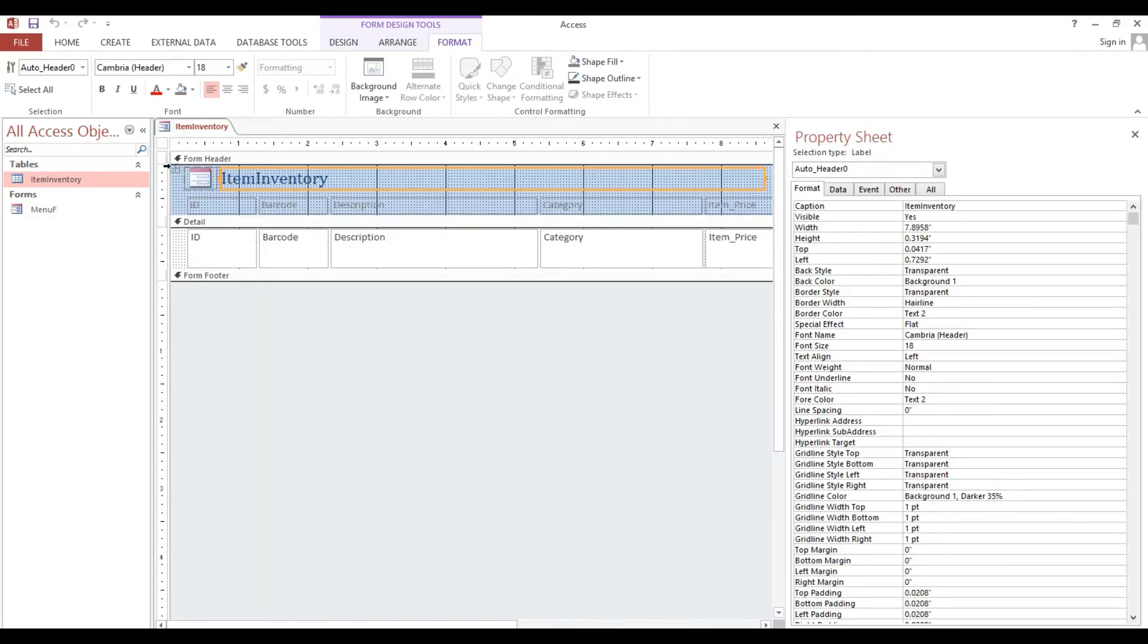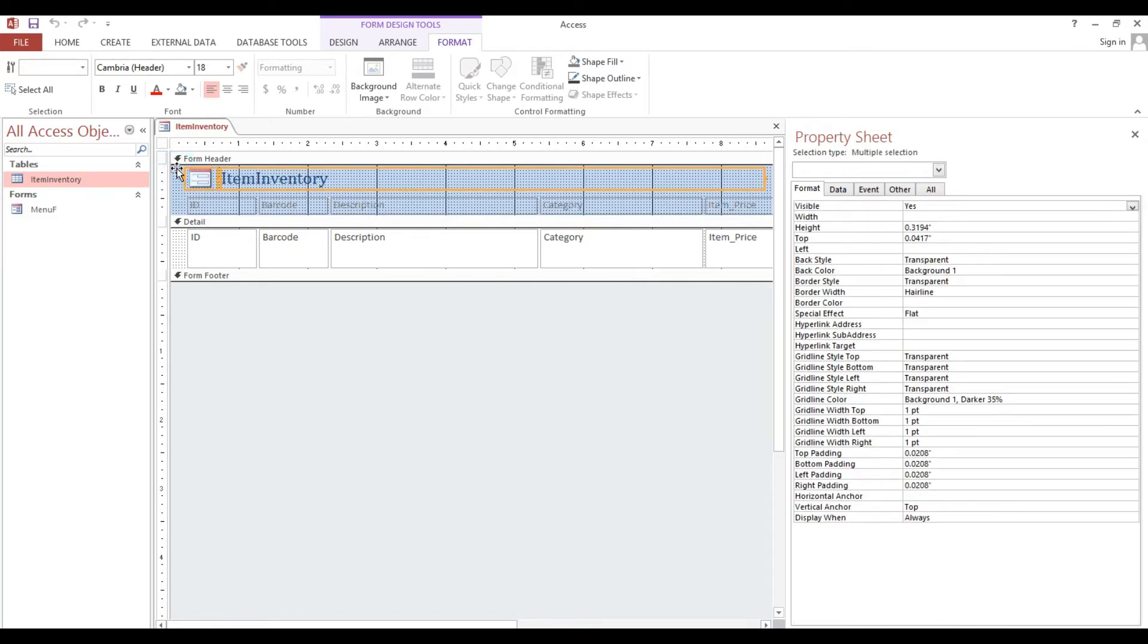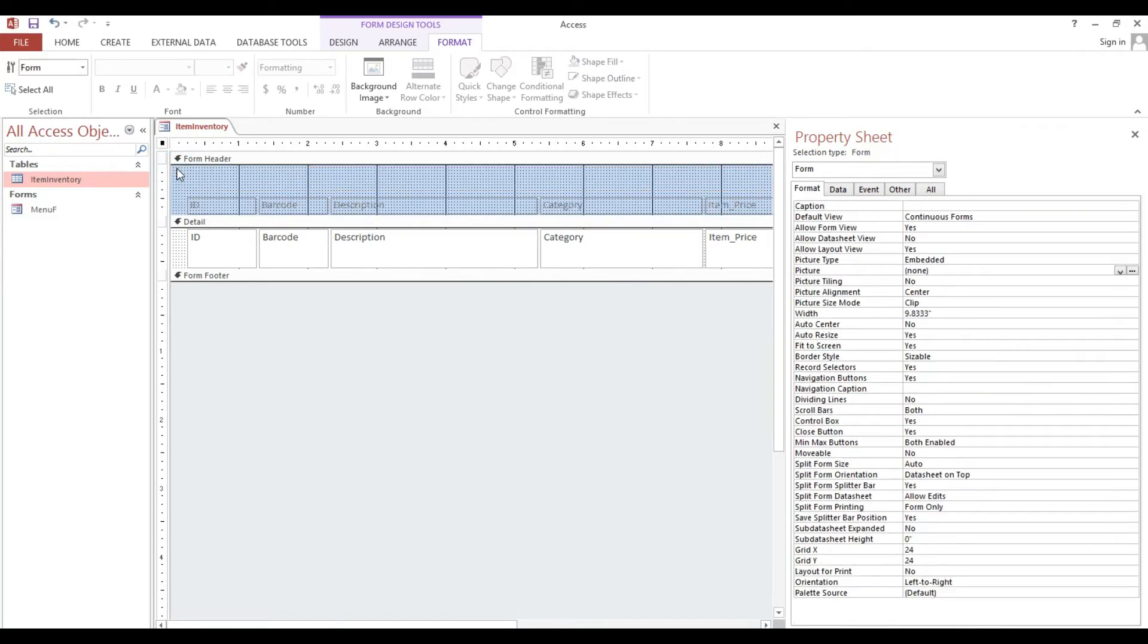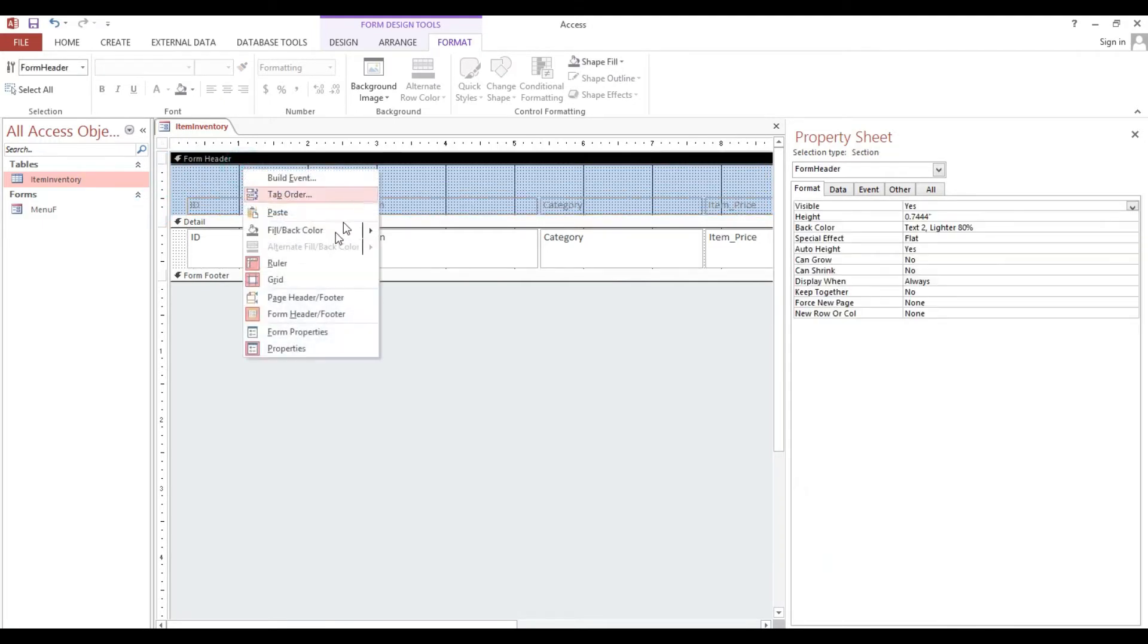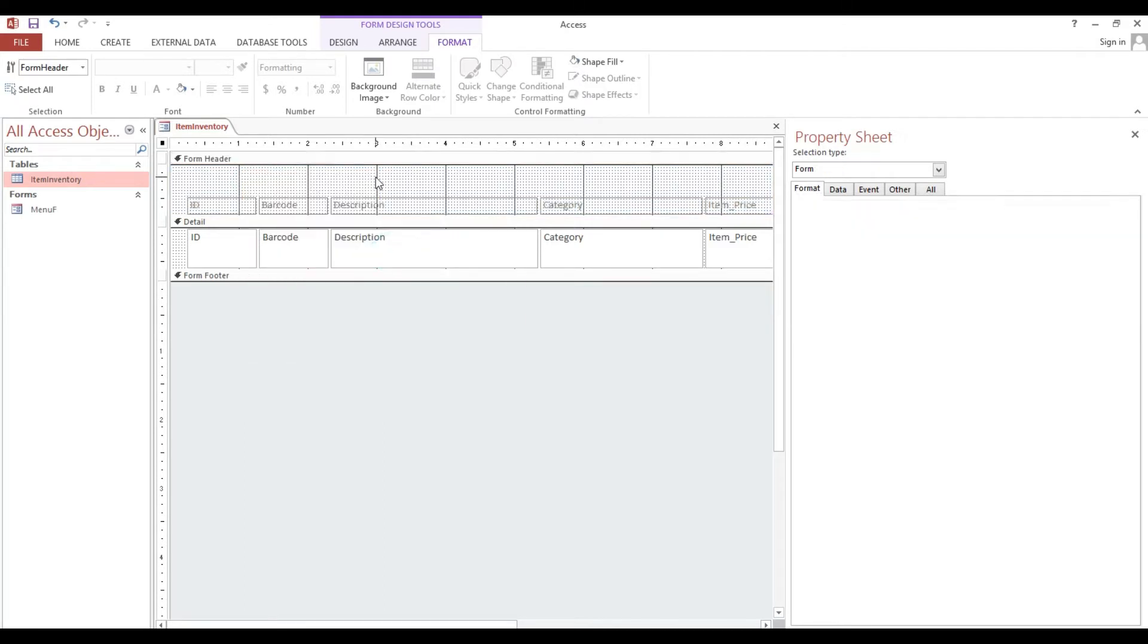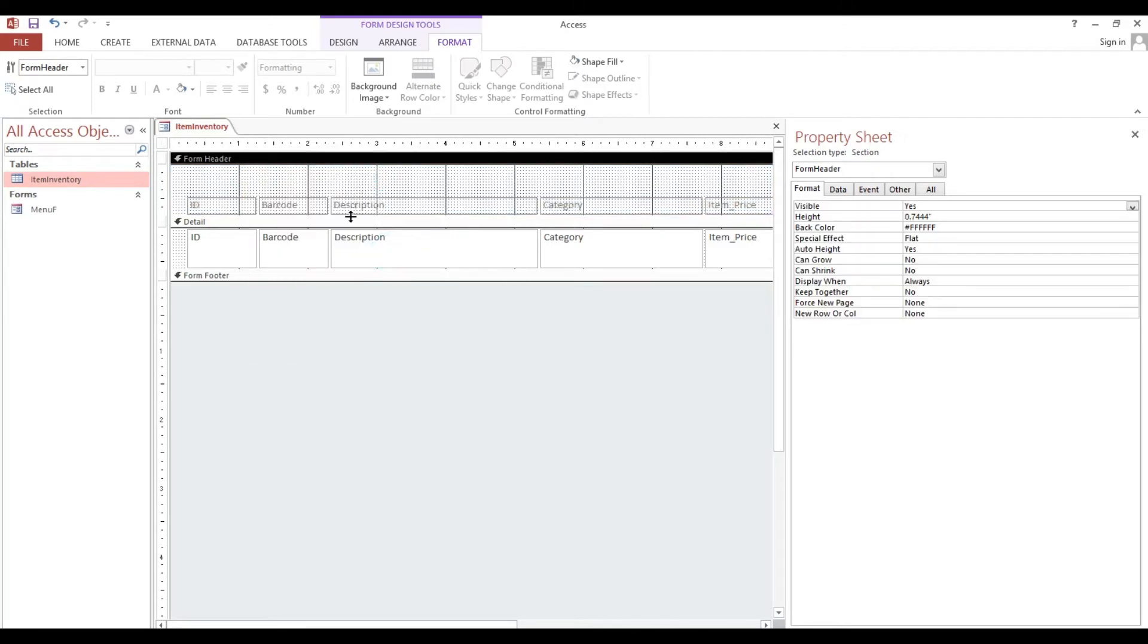We will delete that one, then I will make it white background.